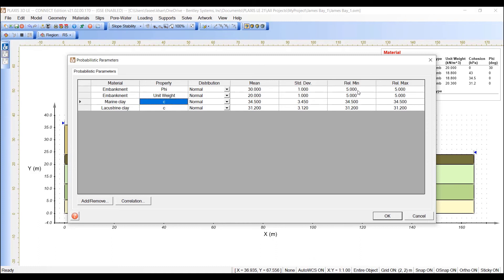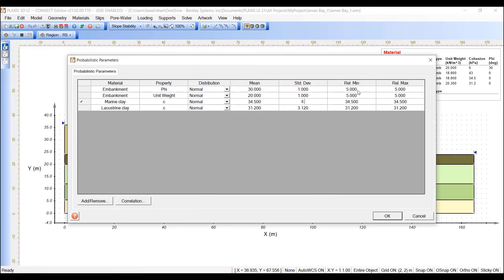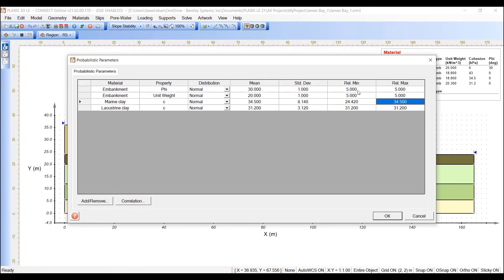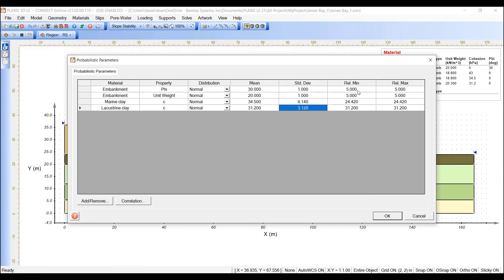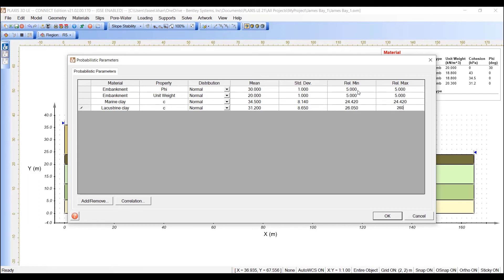Similarly, for the Marine Clay, we use the standard deviation of 8.14 for the cohesion value, 24.42 and 24.42. And similarly, for the Lacustrine Clay, we are going to use standard deviation of 8.65, 26.05 for the relative minimum, and 26.05 for the relative maximum.